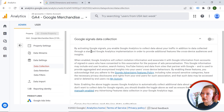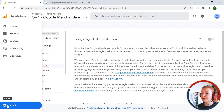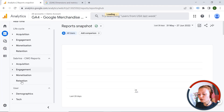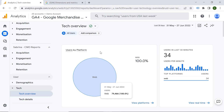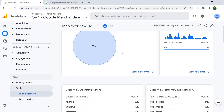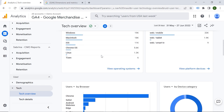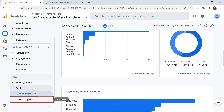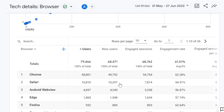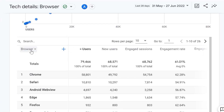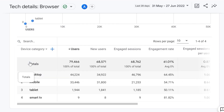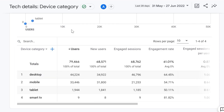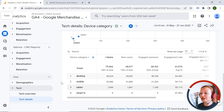Make sure you know what you're doing before enabling Google Signals — this is extremely important. The Tech report is about technologies your users are using while browsing your web page or application. You can see operating system, platform, device category, and browser. In the details view, you can see a nice table and select different dimensions, like device category, and also add a secondary dimension.